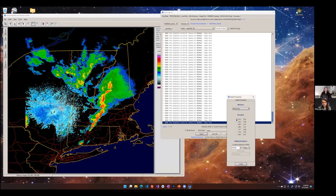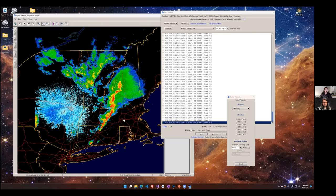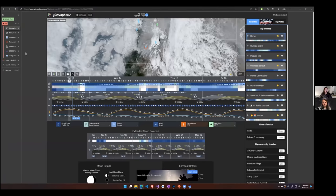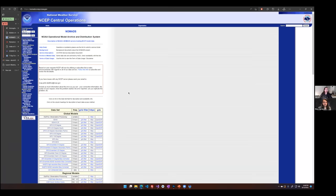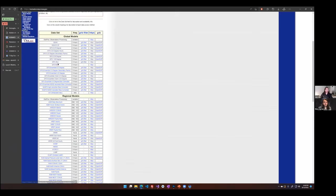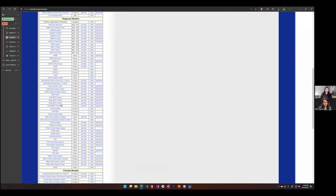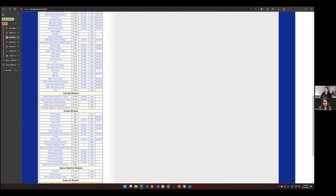Where to go for grid data is NOMADS — a kind of central distribution center for many models. This whole list represents either a different model that's running, or some sub-domain of a larger model, or a model running at different resolutions. It's broken out into global models and regional models. You'll see the GFS represented several times over — a lot of the differences are the resolution. The S-flux is usually the highest resolution you can get from GFS right now.